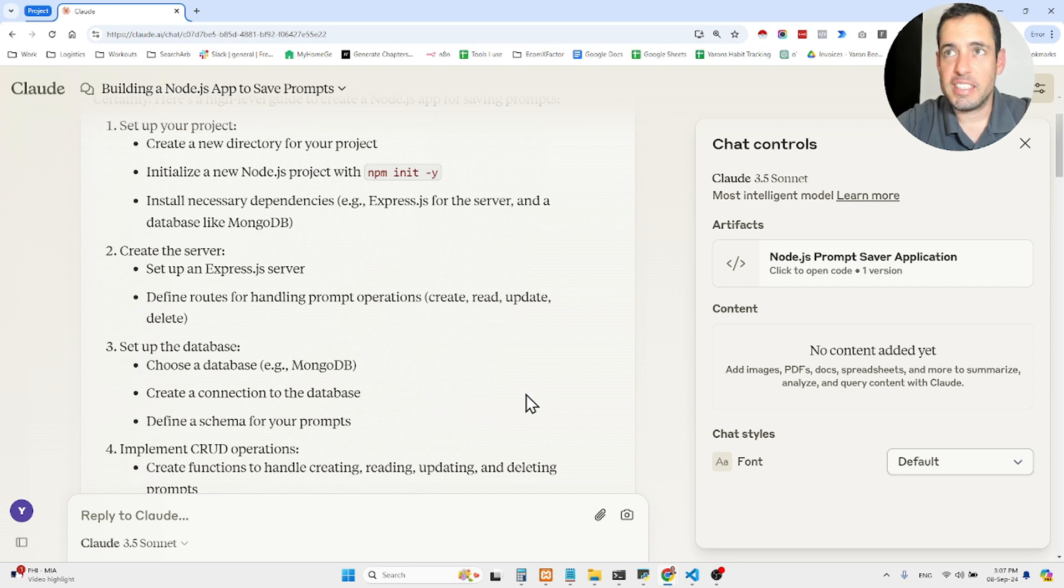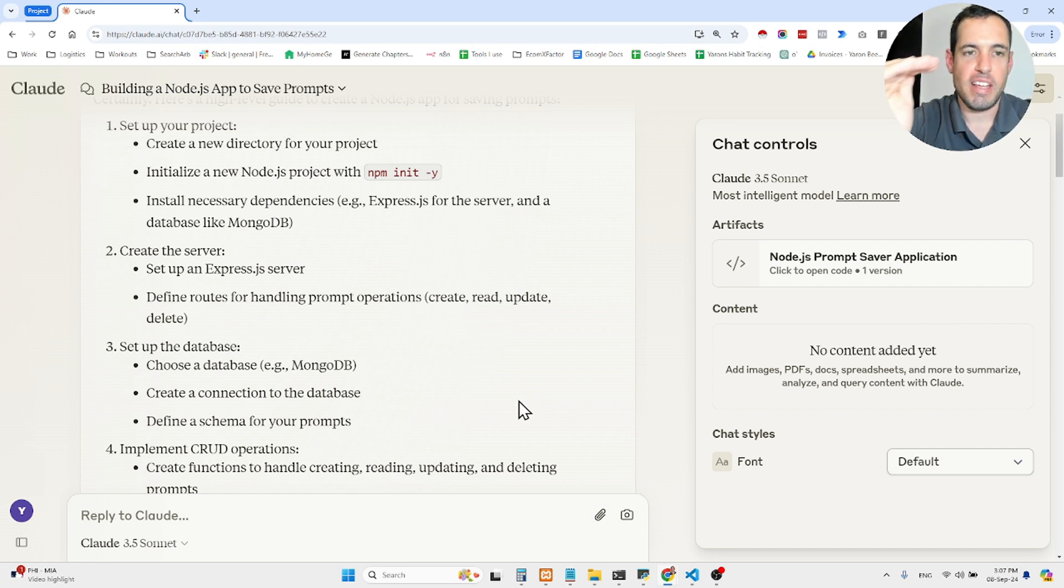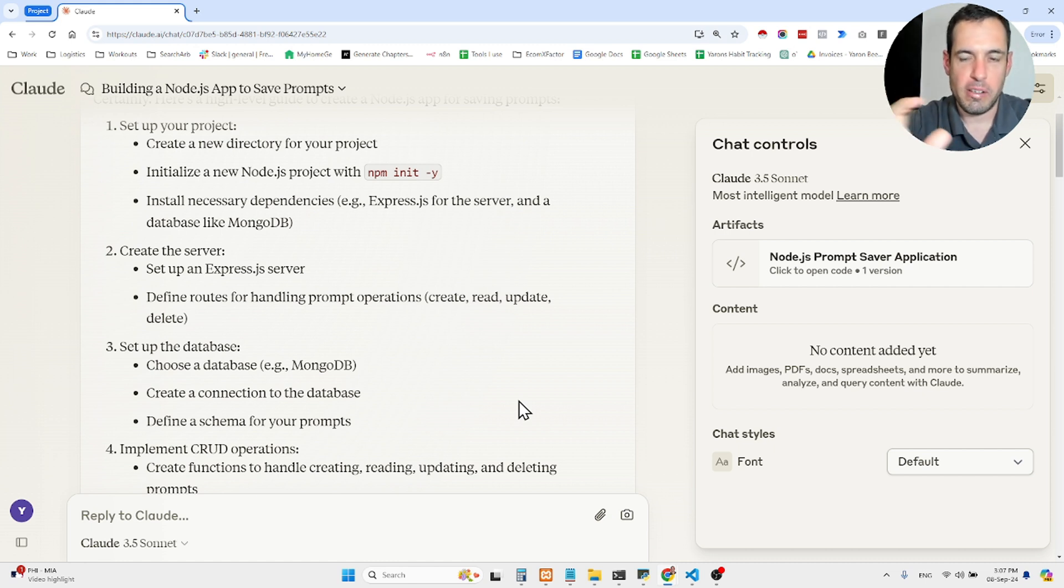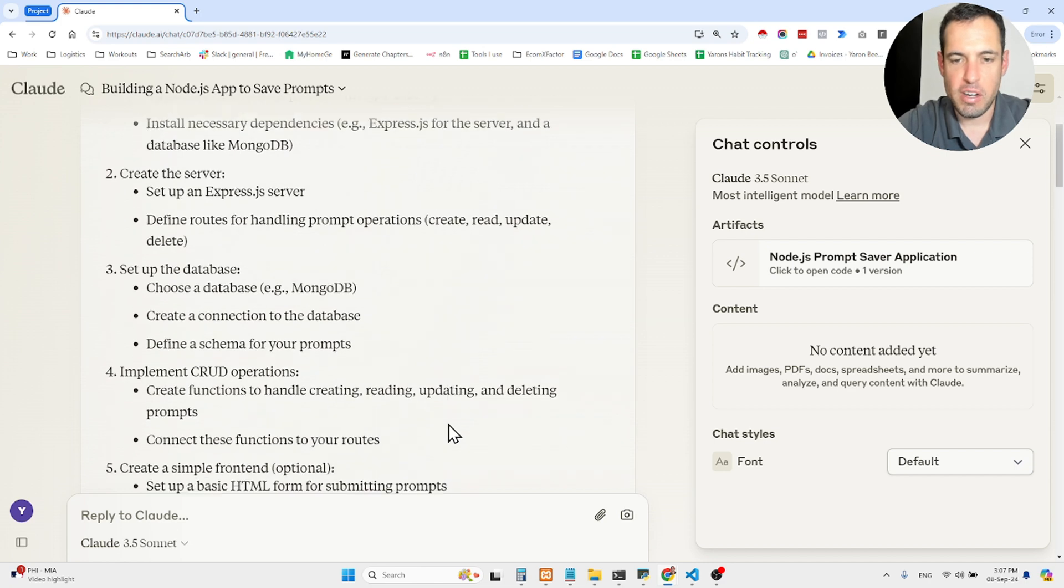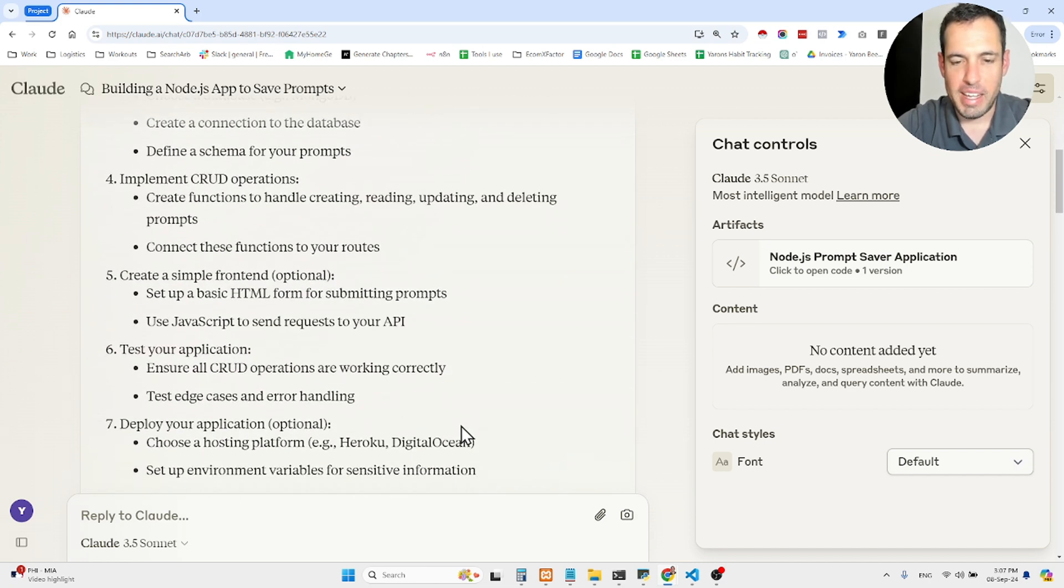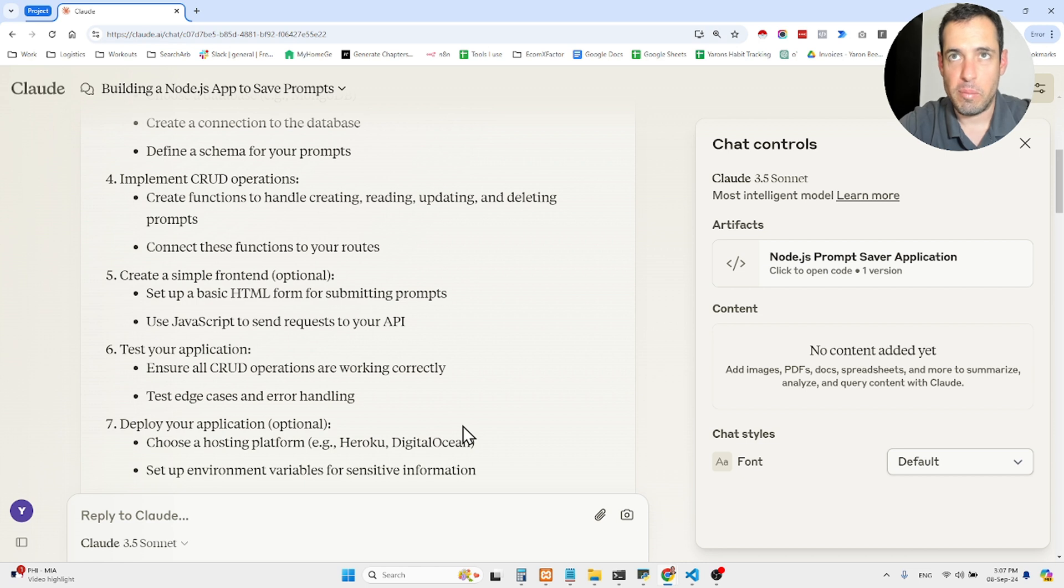What else? Yeah, I also have the prompt saver which I've built for myself, so that I save different prompts, and then I can just copy and paste my prompts into the conversation, which is also pretty useful. But I guess these are the most used tools.